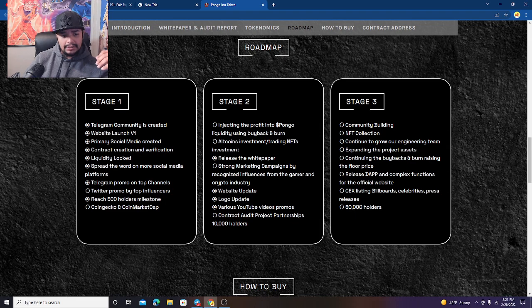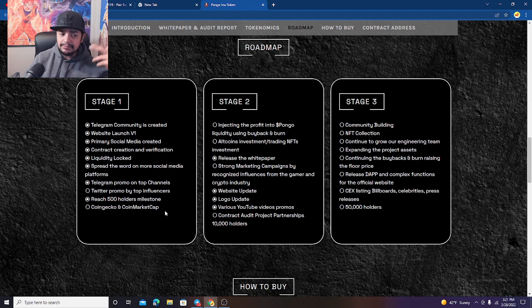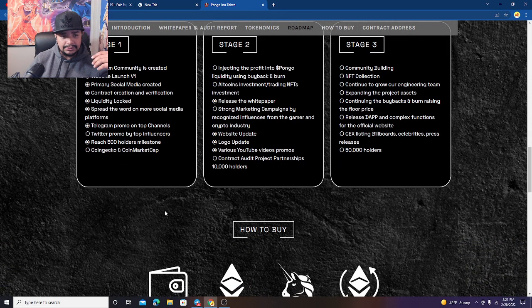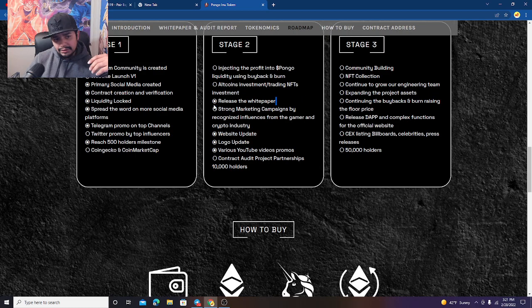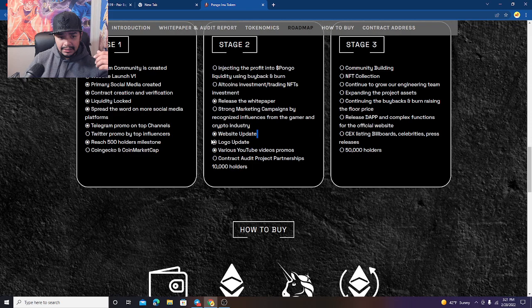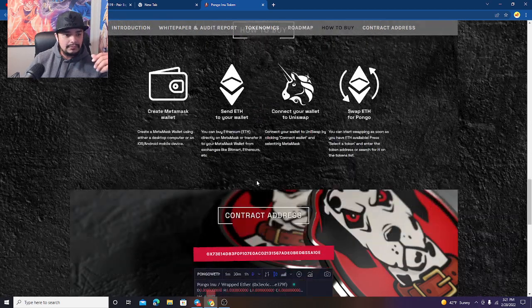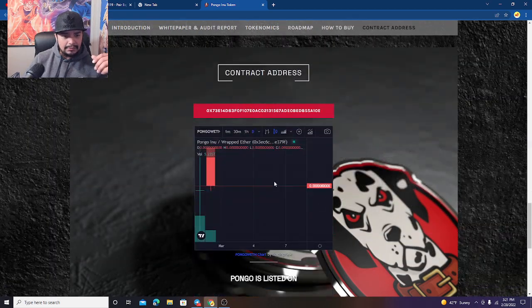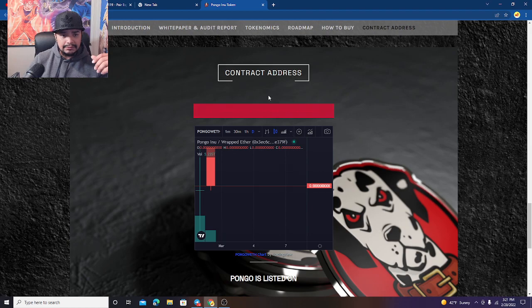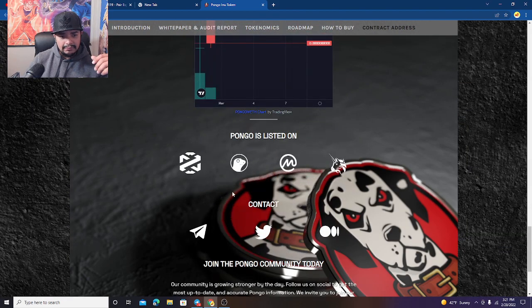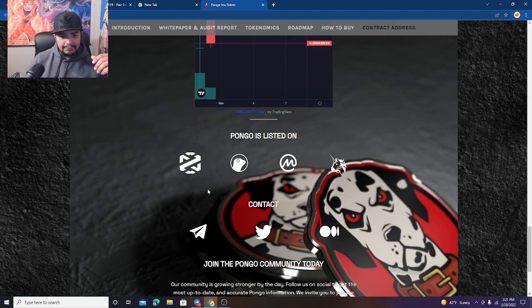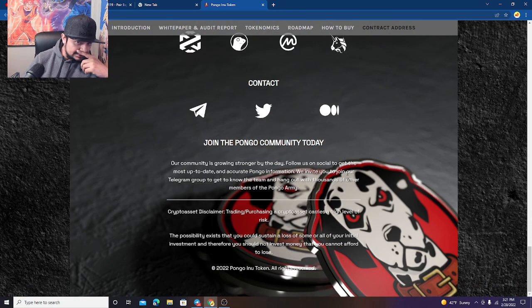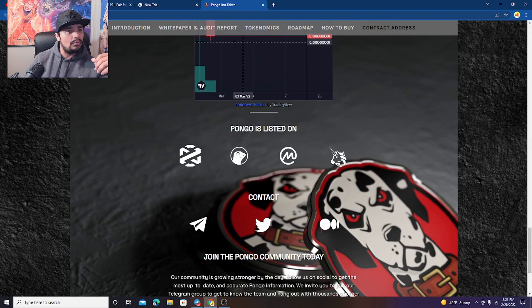I know that Ralbero did tweet about Pongo, so that's already one big top influencer and I know they got some other stuff lined up. So things are coming, they already started working on their stage 2. Look at that, they released their white paper, web update, logo update, various YouTubers promotions. I have seen it on YouTube, I'm one of them. They have a chart right here that you can check out. They also have all these new icons, everything is looking really cool, it's very impressive what they got going on.